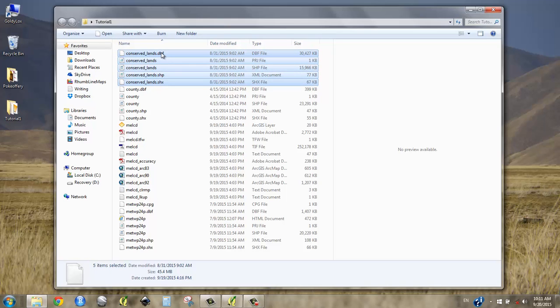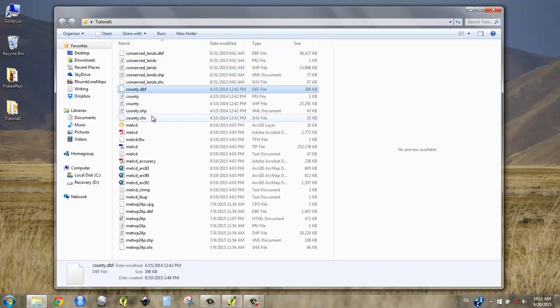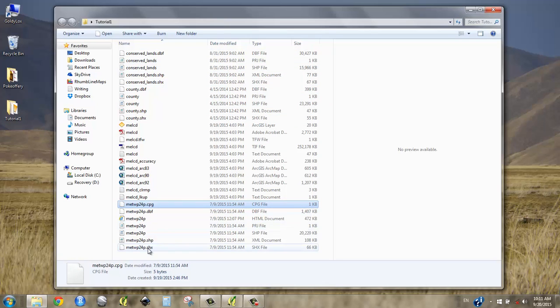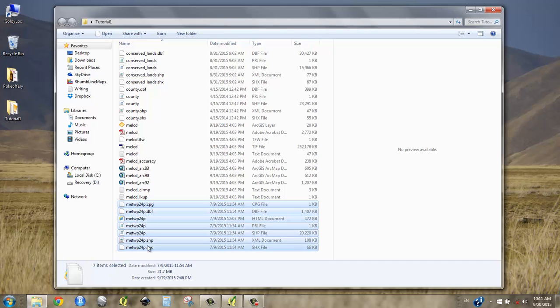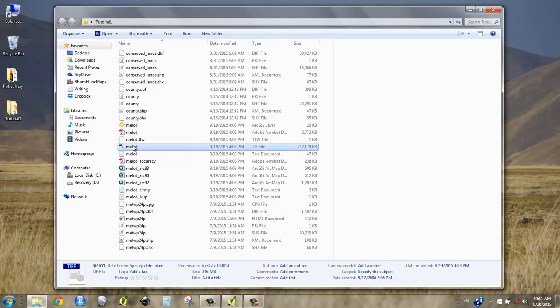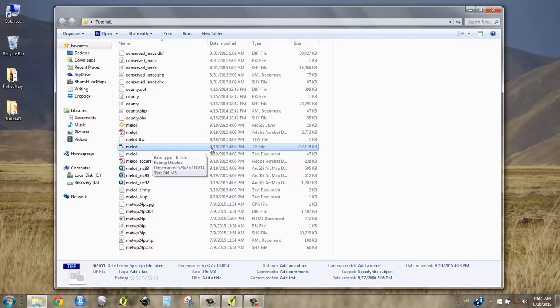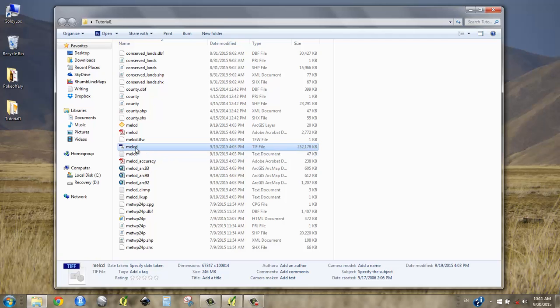We've got three: a conserved lands file, a county file, and a main township file. We also have this TIFF file here, and there are a lot of files associated with it, but this is all we actually need, this .TIF. The GIS program doesn't need anything besides that to run.